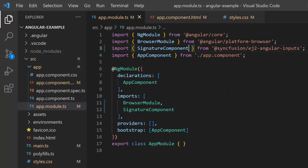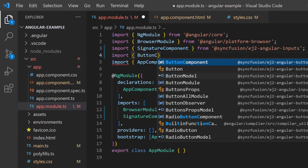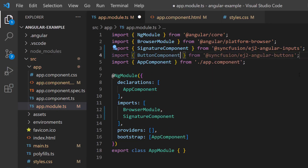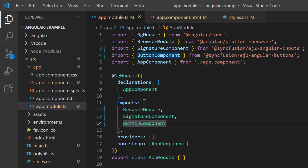Next, I need to import the ButtonModule from the Syncfusion Angular Buttons package and register it within the imports array of the NgModule section.